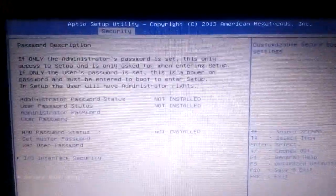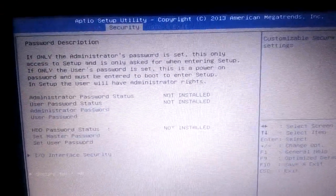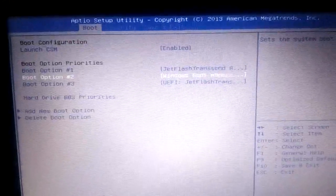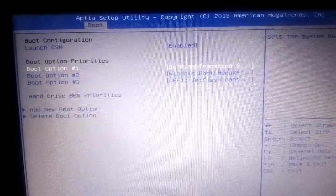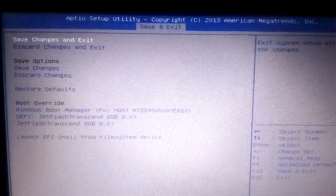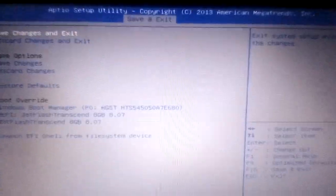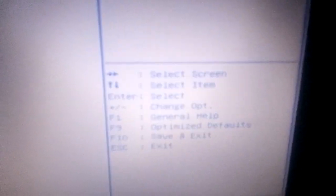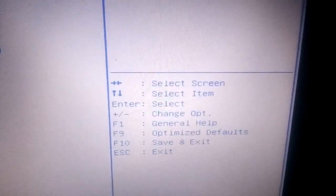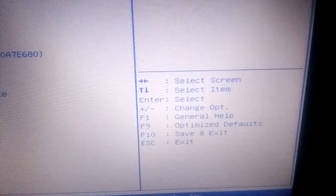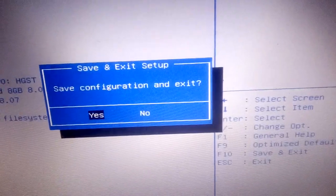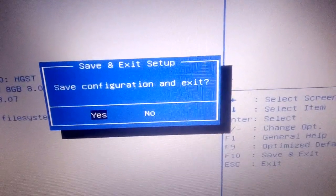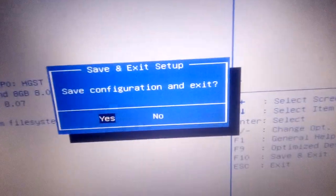Now I have already changed it - boot option one from Windows hard disk to pen drive. Now we need to save and exit. For save and exit, you see here in the menu, I will press F10 to save and exit. From keyboard, just press F10, then save and exit setup. Save configuration and exit - select yes and press enter.